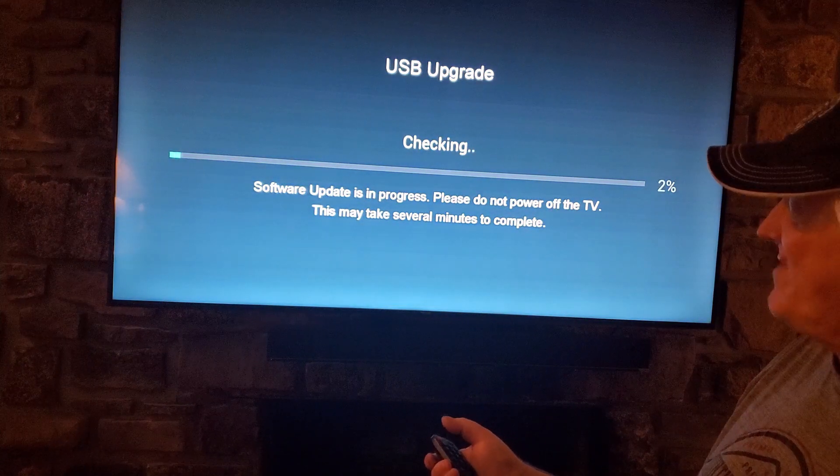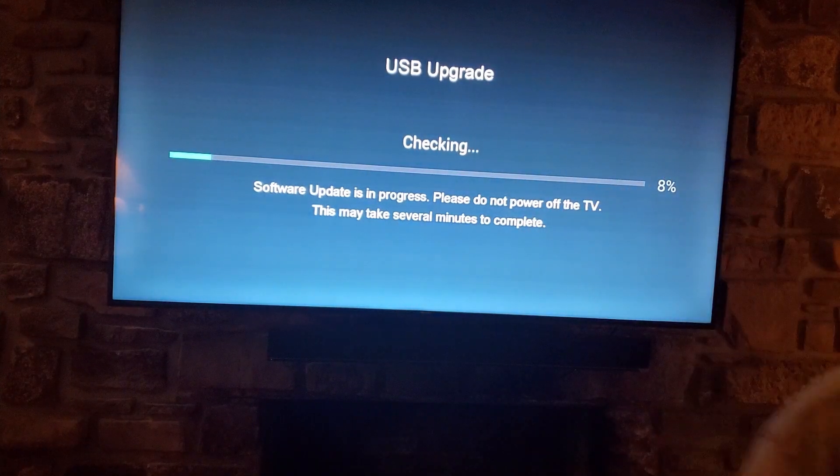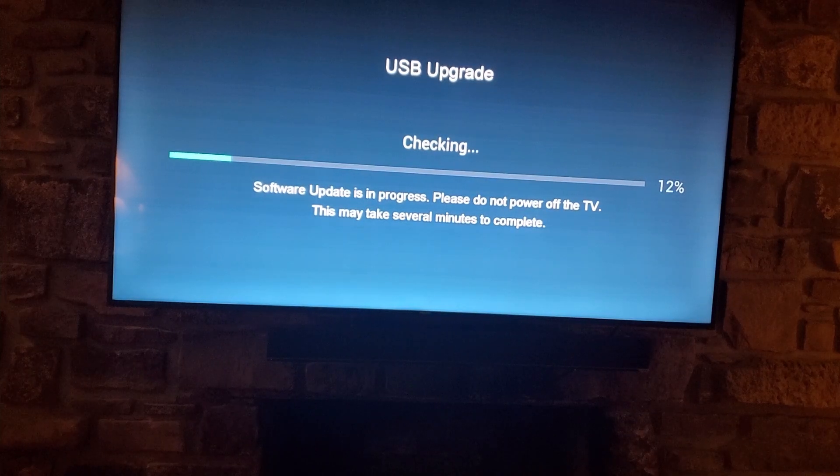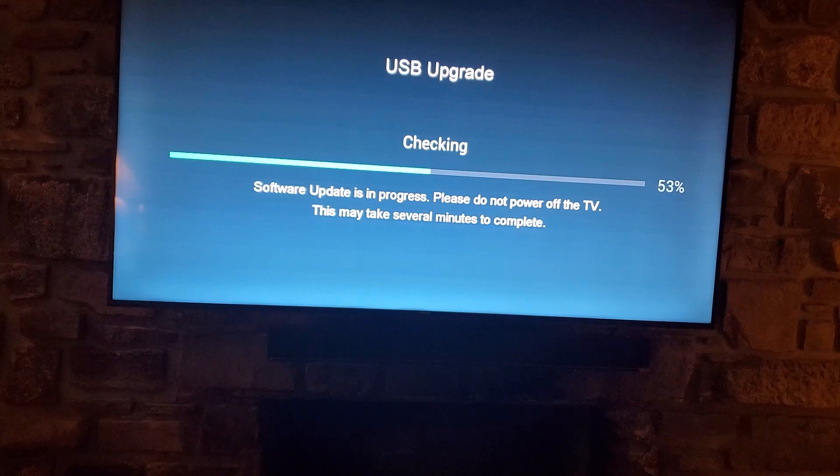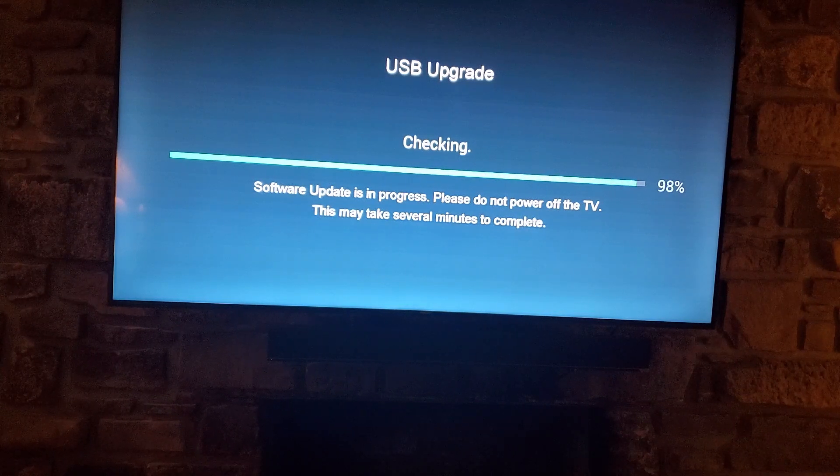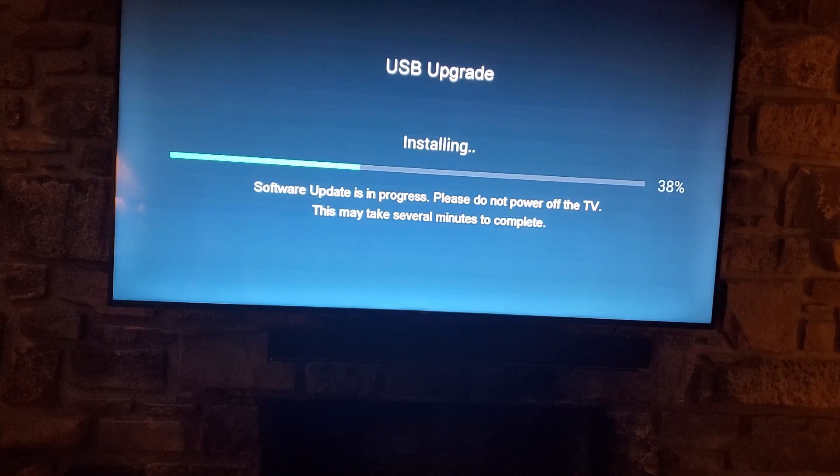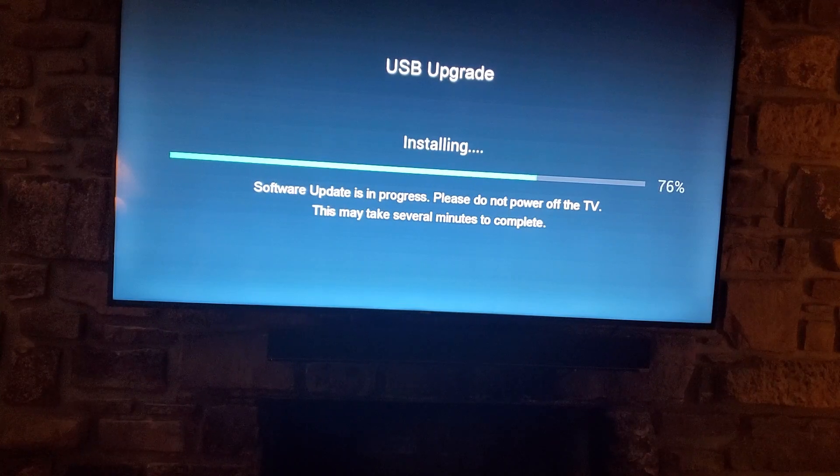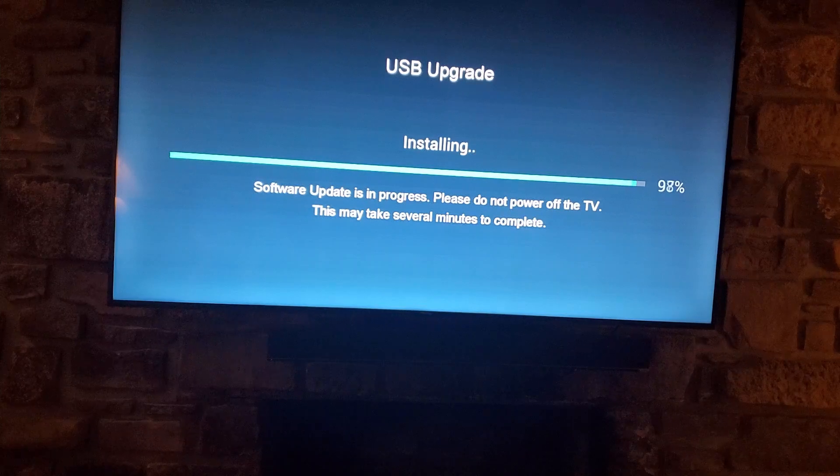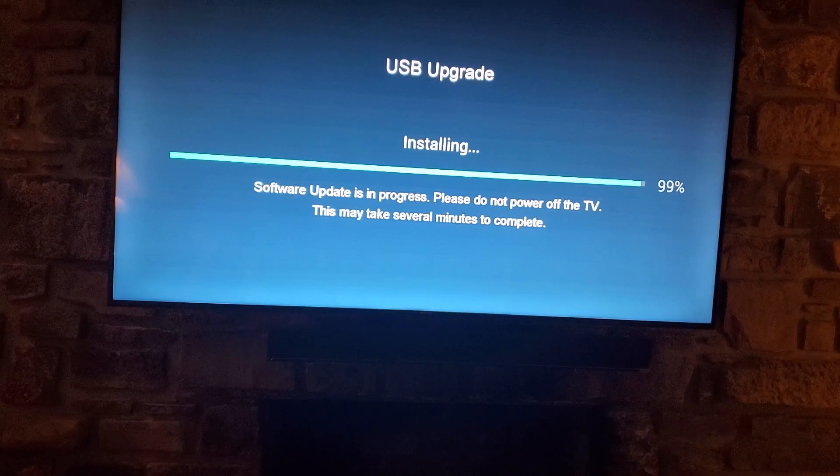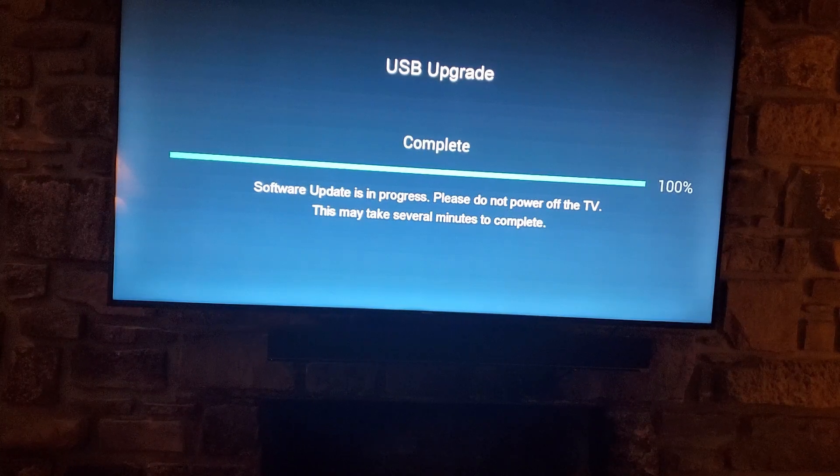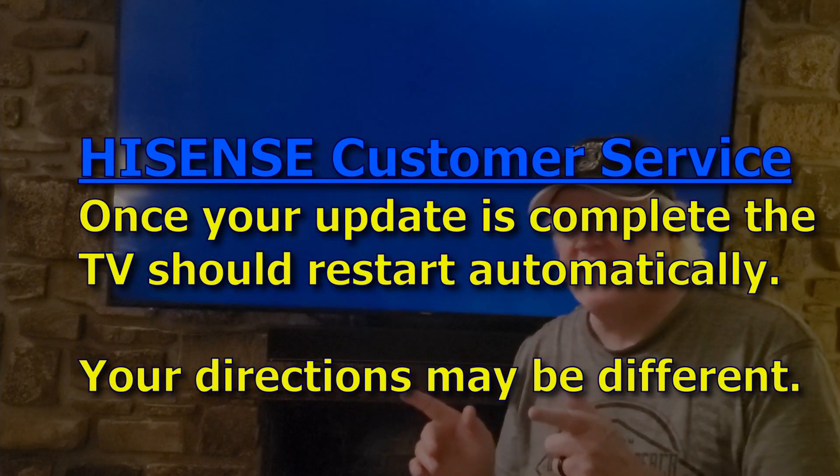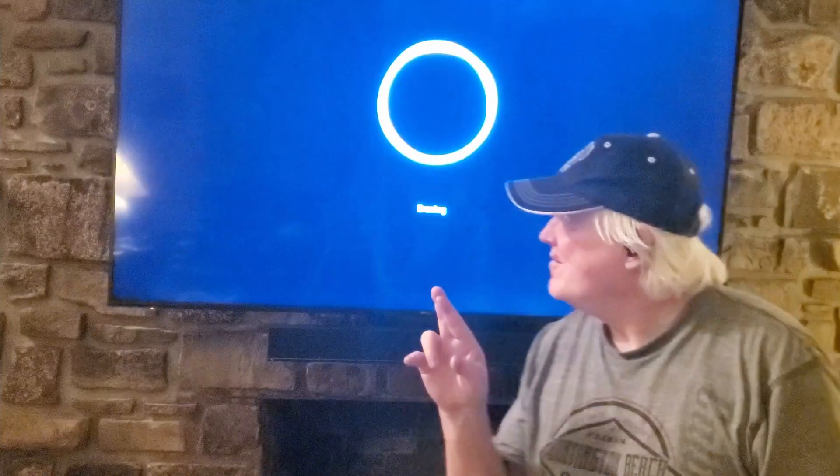USB update. I'm letting go of the button now and we'll see if it updates. Will we unbrick our TV? Okay it did an update and then an installing. Now it's supposed to restart by itself. Cross your fingers.